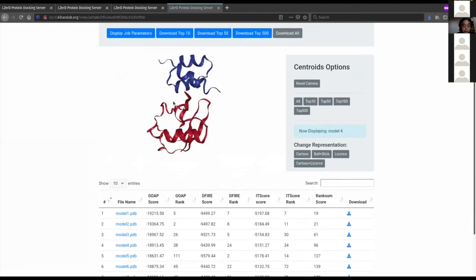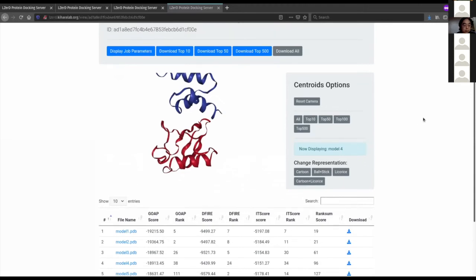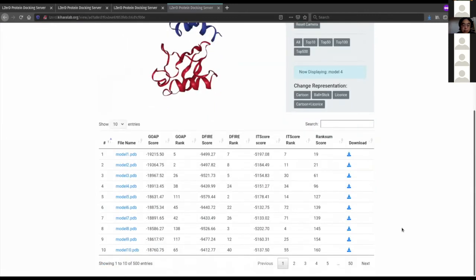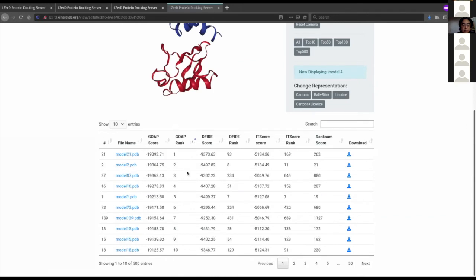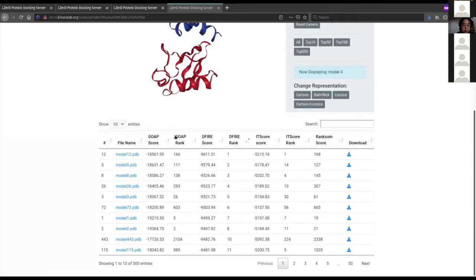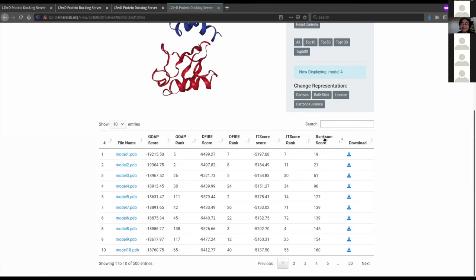Are there any questions? When you're looking at the scoring, are you looking solely at the rank sum score? In this table, there's the rank sum score column which is the ordering. But if you want to see other orderings, you can sort by any of the three component scores: DFIR, GOP, and IT score. In general, if you have two globular domains interacting, I would use rank sum as the most reliable.